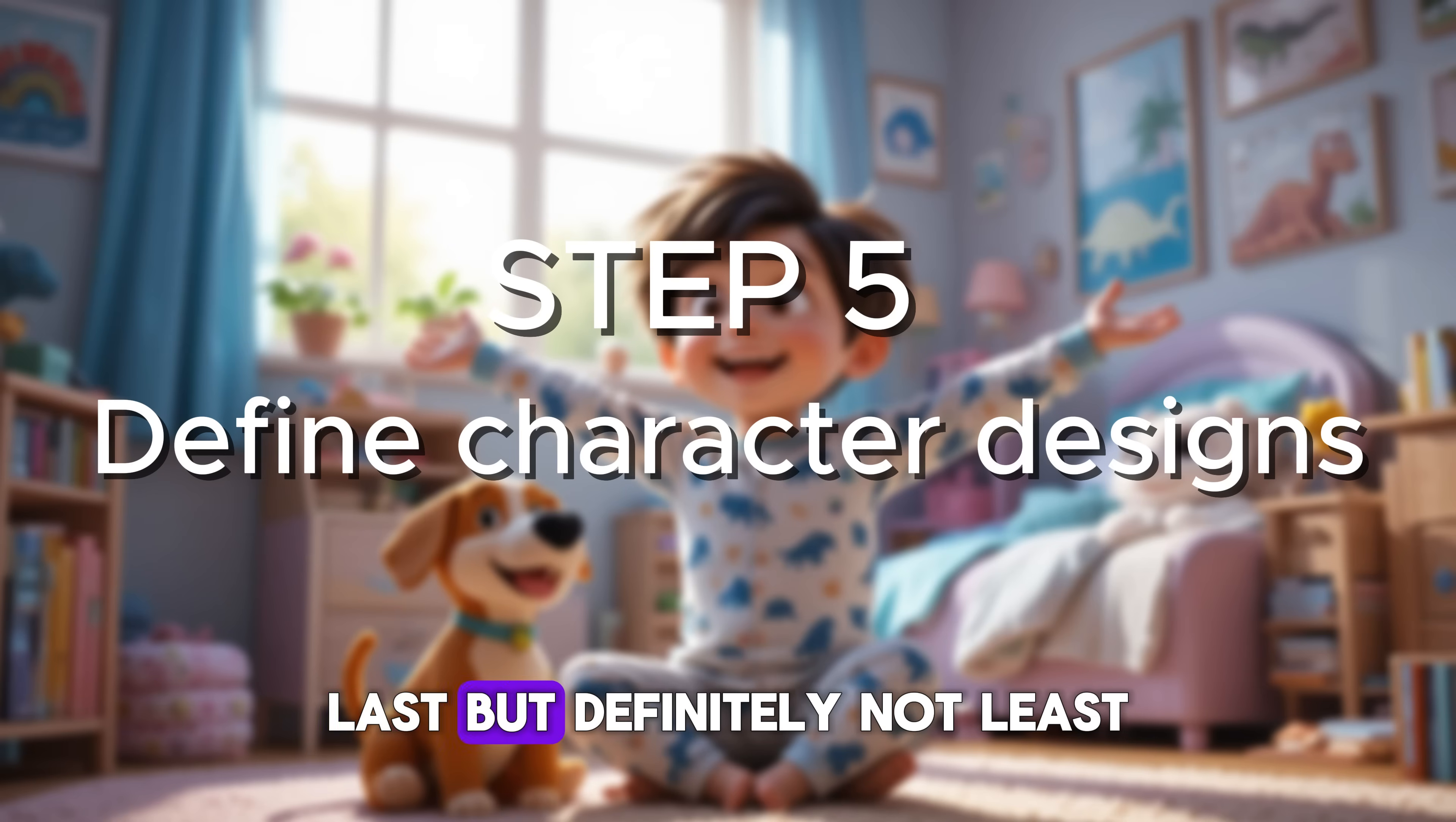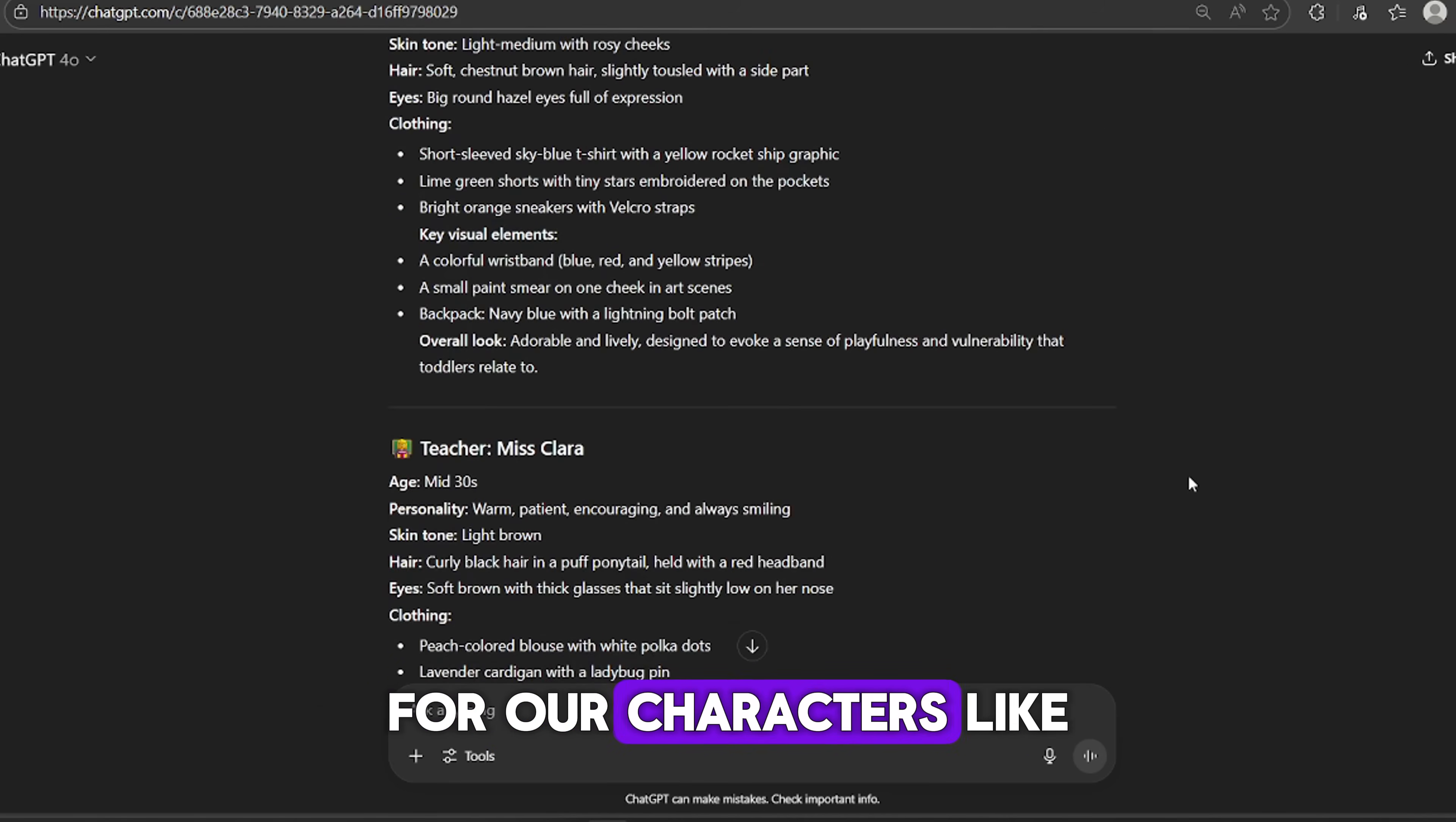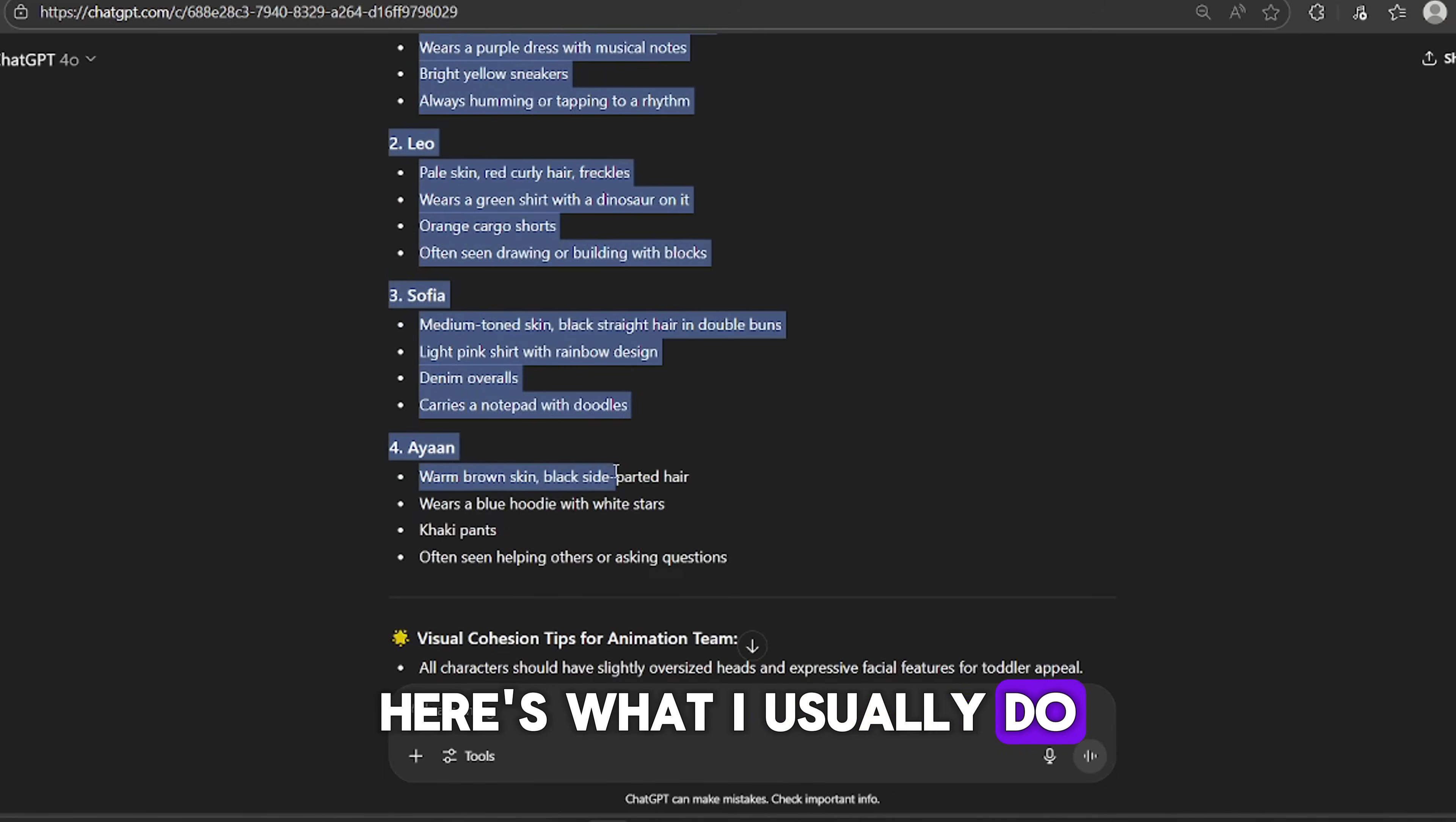Step 5 Define your character designs. Before generating your images, we need to define what the characters look like. This is important because consistency is key. You don't want your character looking totally different in each scene. Here's the prompt to use in ChatGPT. Now that we've got detailed descriptions for our characters, like the boy, the mom, or the teacher, what we're going to do next is super important.